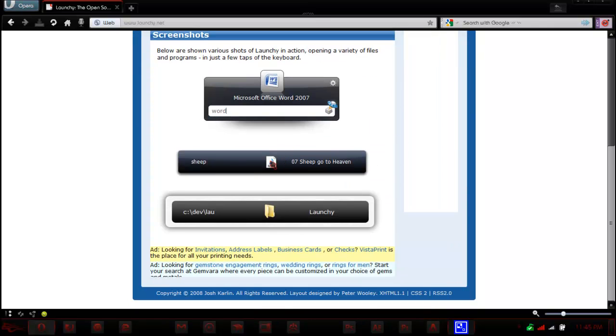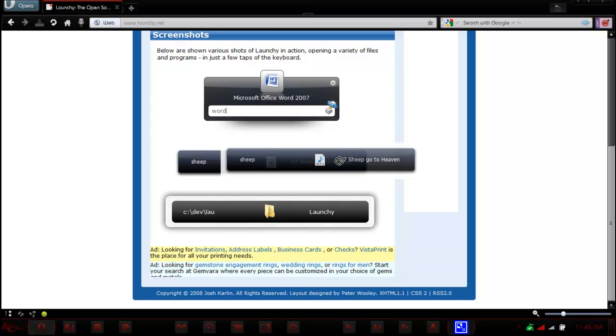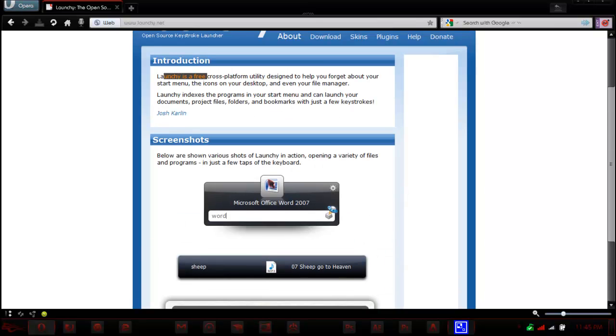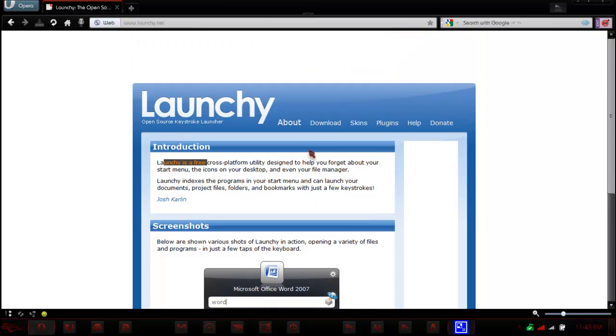Basically, what this says is it finds, as you see here, he types in Word, it predicts Office Word 7 already. He types in Sheep, it thinks of the song. It's a really awesome program, it opens almost everything you can think of.